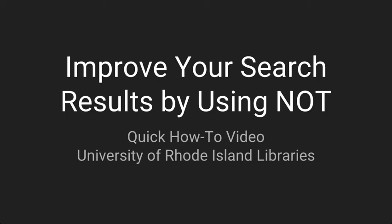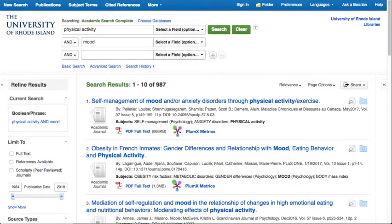Improve your search results by using NOT — a quick how-to video from the University of Rhode Island Libraries. Sometimes you're searching for a topic and you notice many of the results are not relevant because they focus on a topic or population that you're not interested in researching. You can eliminate these false positives from your results by using the NOT function in the databases, or the minus sign in Google.